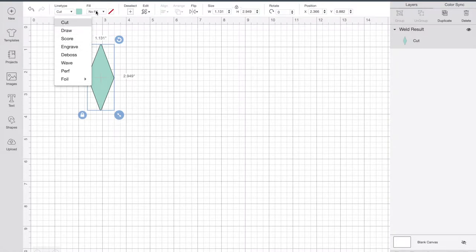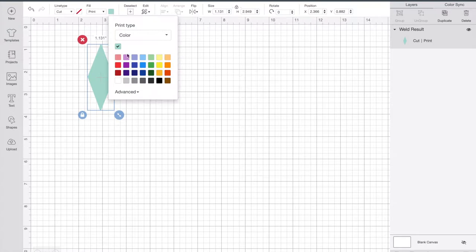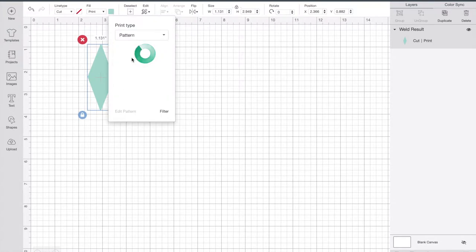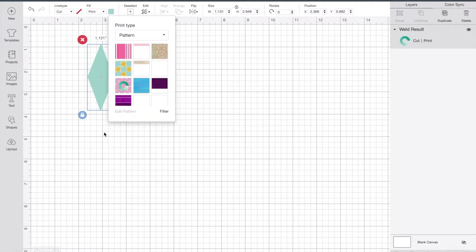Now I've gone into colors and changed it to print, and then you can change to pattern. You can either choose colored flags or you can go in and choose a patterned design.